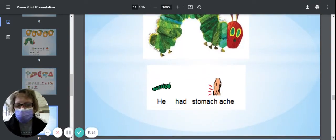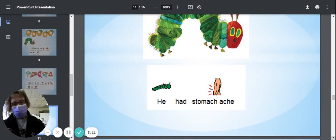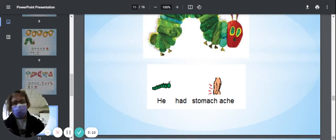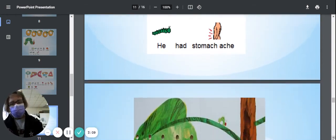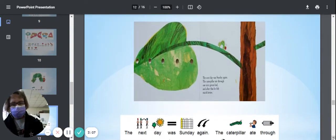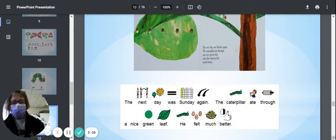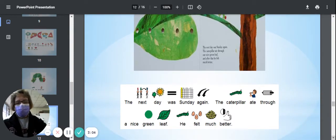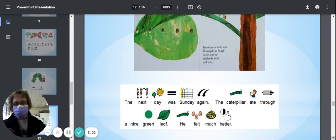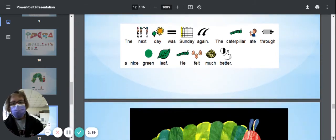He had a stomach ache. I think you would, too. I know I would. Couldn't eat all that food in one sitting. The next day was Sunday again, and the caterpillar ate through a nice green leaf, and he felt much better.